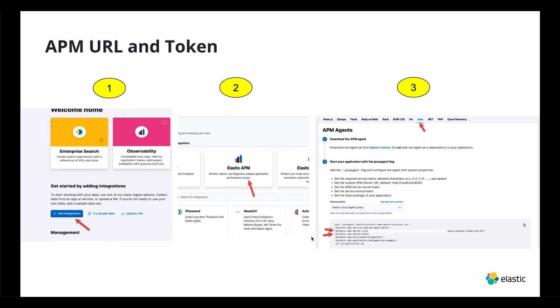So first you just go to Kibana, you click on integrations, then you click on Elastic APM. I like to always click on the Java one or the open telemetry. It just tells you exactly the URL and here's the token and that's all you'll need.